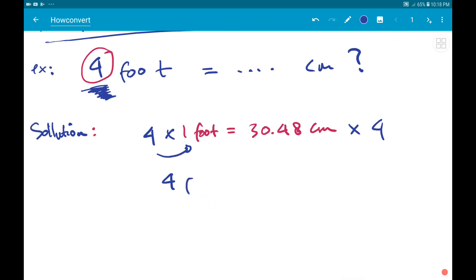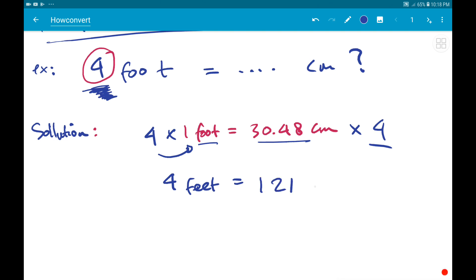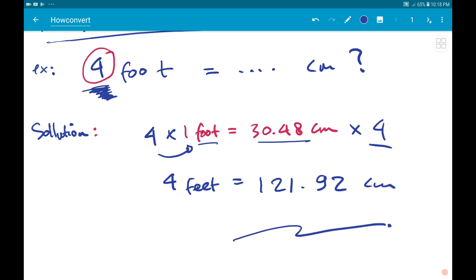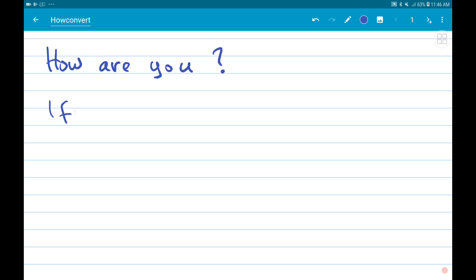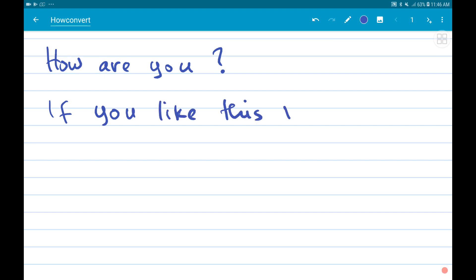We say 'feet' instead of 'foot' because it's more than one. So four times 30.48 equals 121.92 centimeters, and that's the answer. Thank you so much for watching — bye bye!